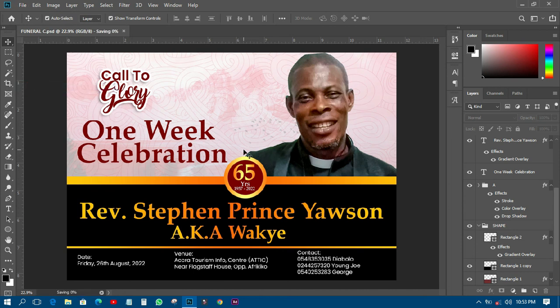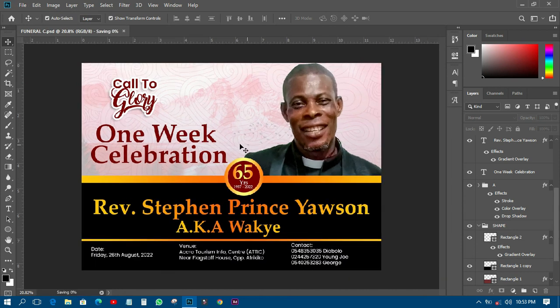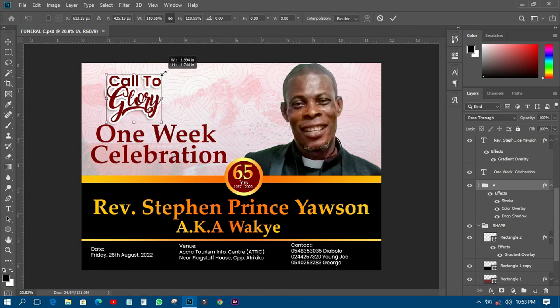After that I can see my work. I'll transform the 'Call to Glory' text and place it in the right position.